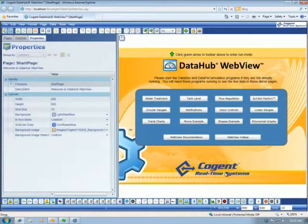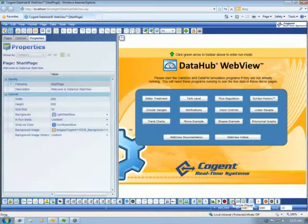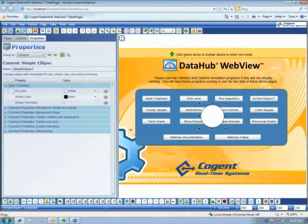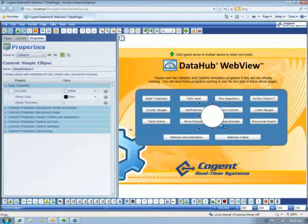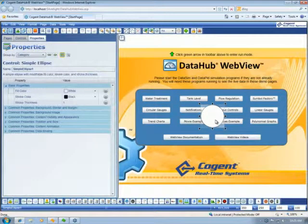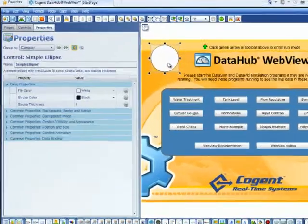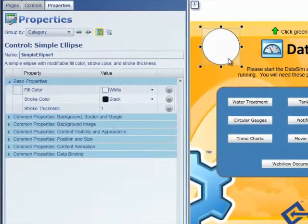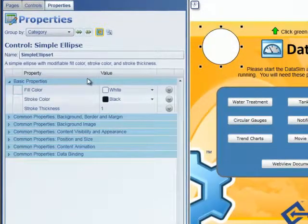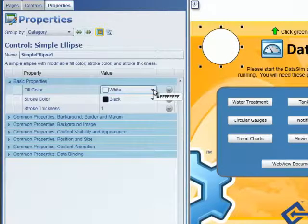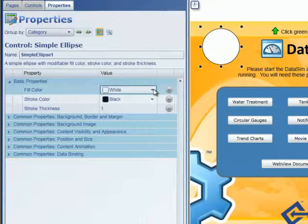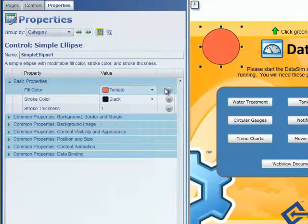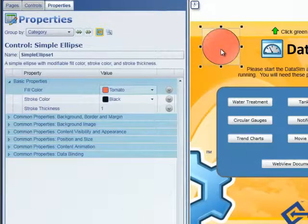If I come down to the controls icon and just simply click on one of the controls, you'll see that it places the control in the centre of the screen, and with the control highlighted, we actually get to see the properties for the highlighted control.